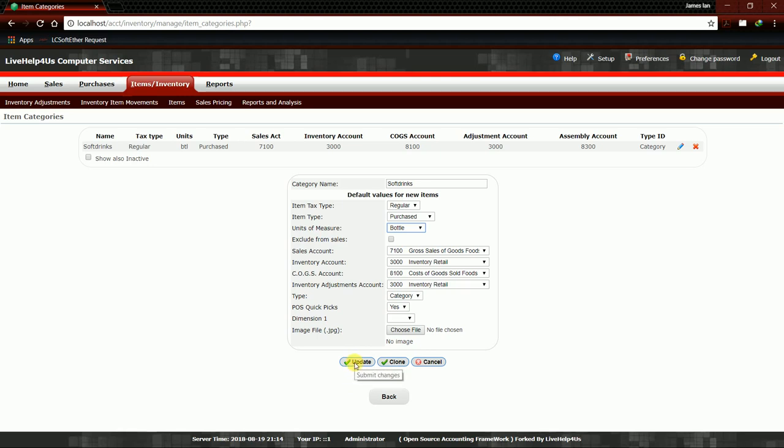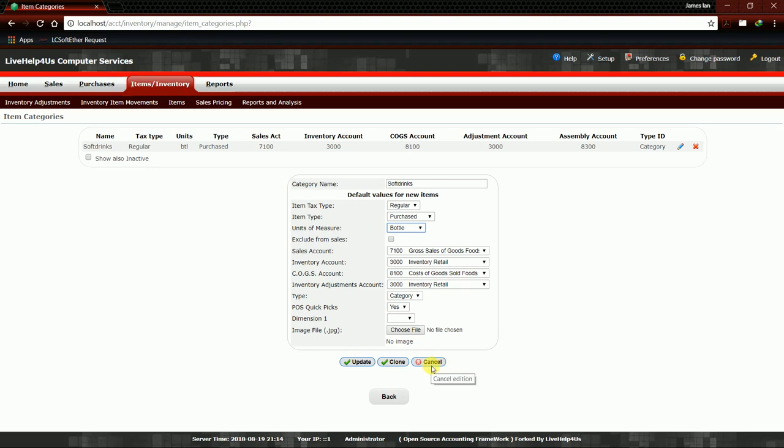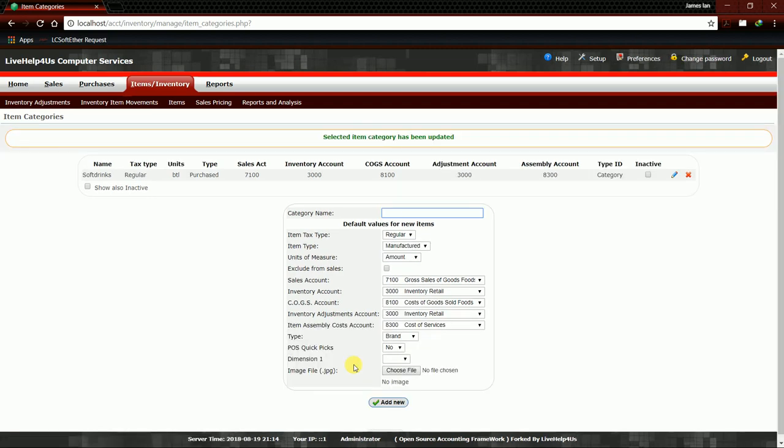Update will save our changes. Clone will clone this category. Cancel will cancel the edition of this category. We're going to hit Update to save our work. At the top you can see, selected item category has been updated.